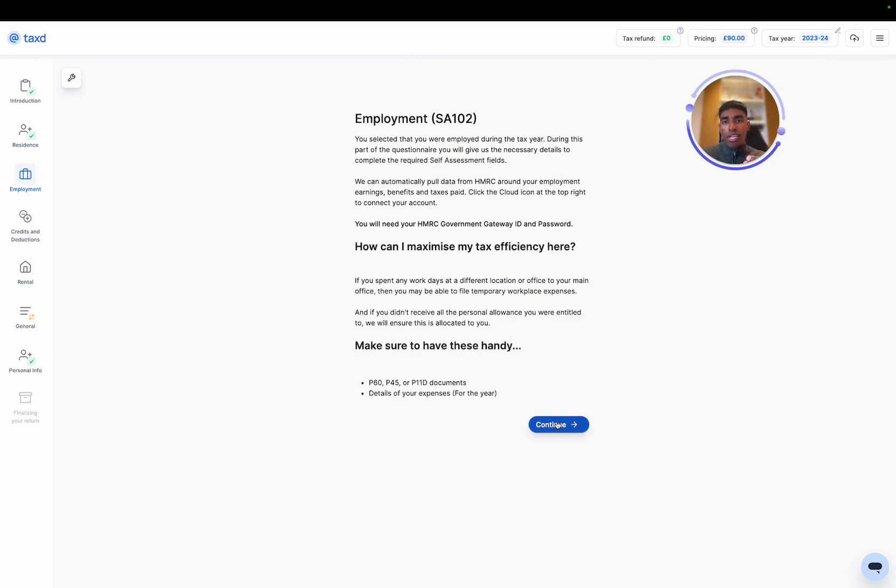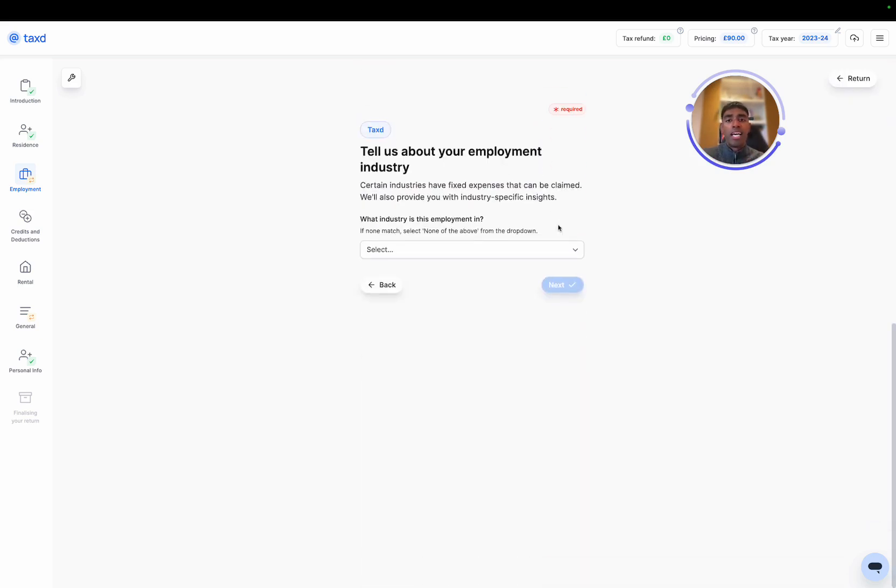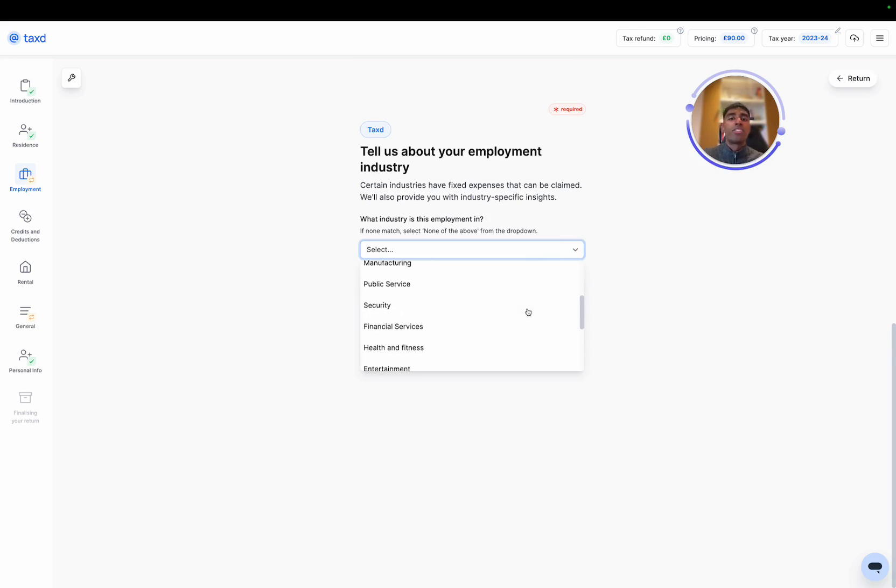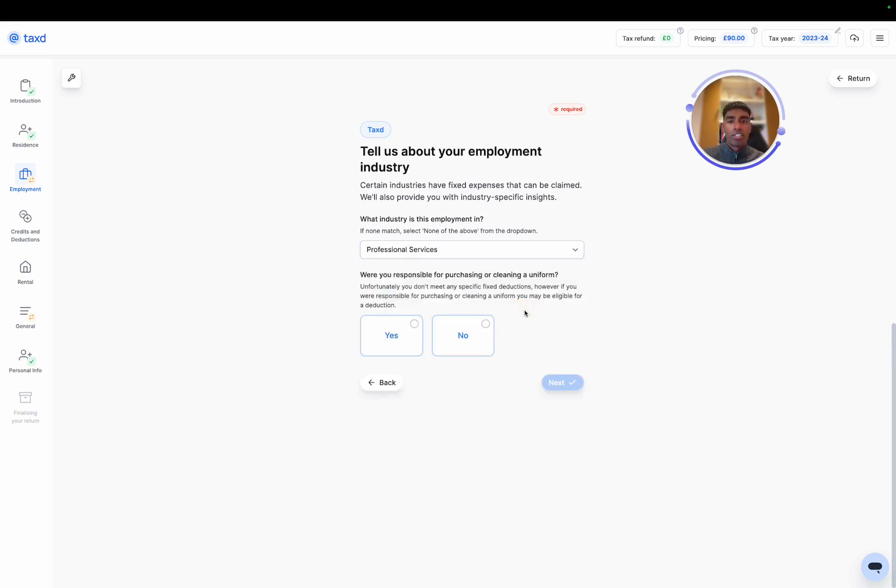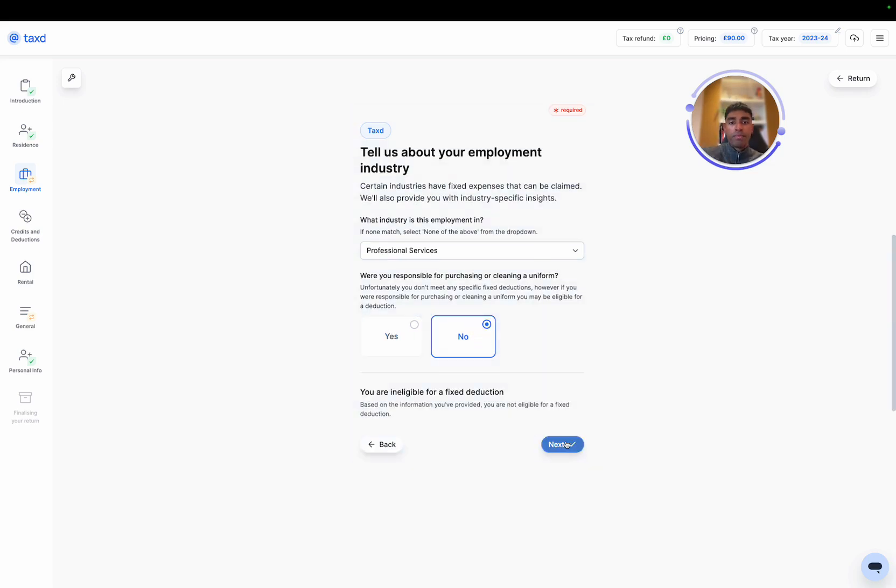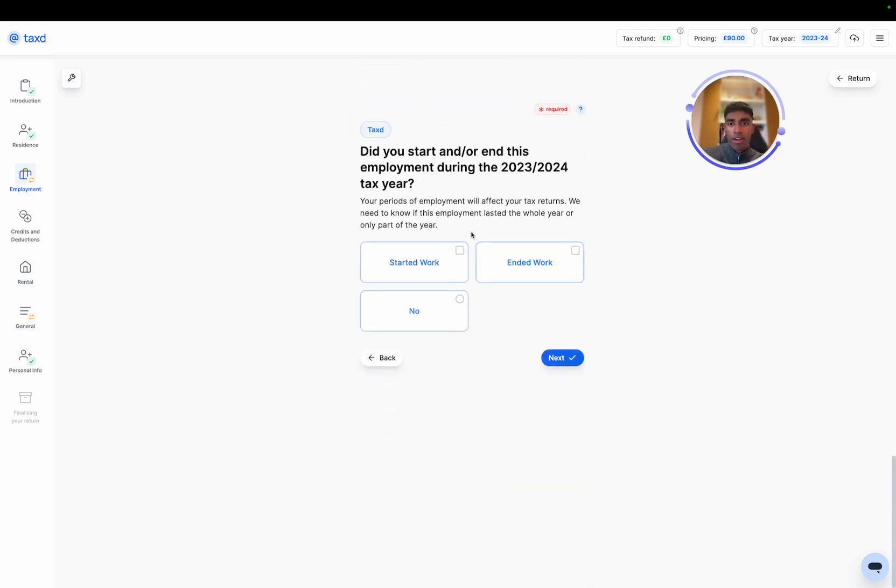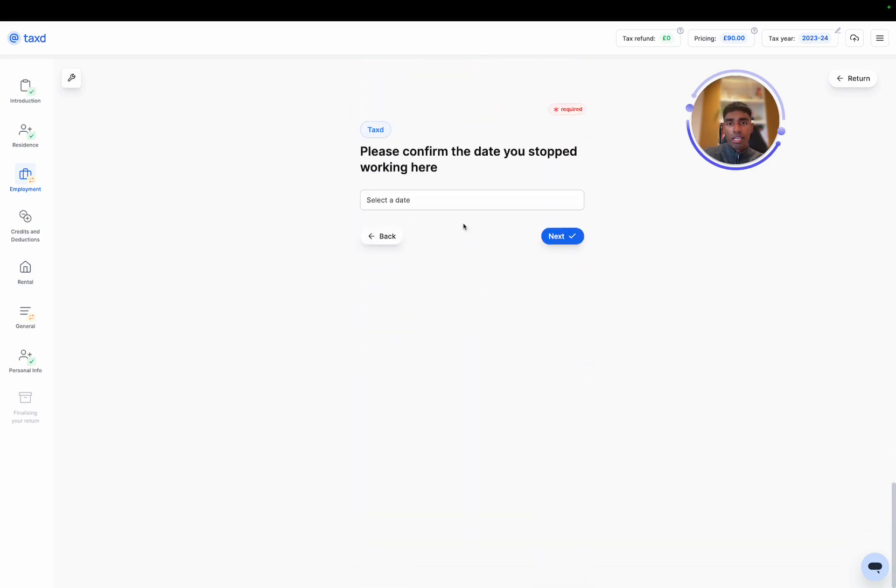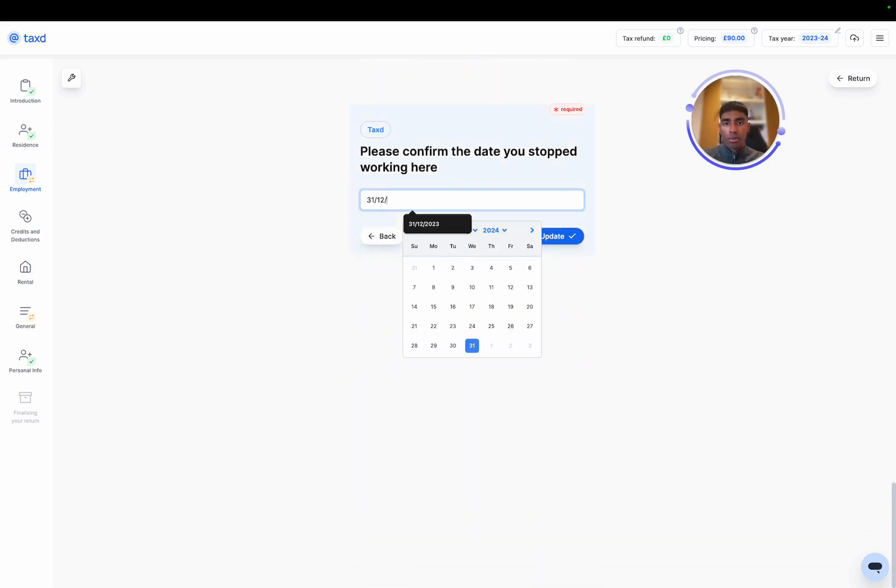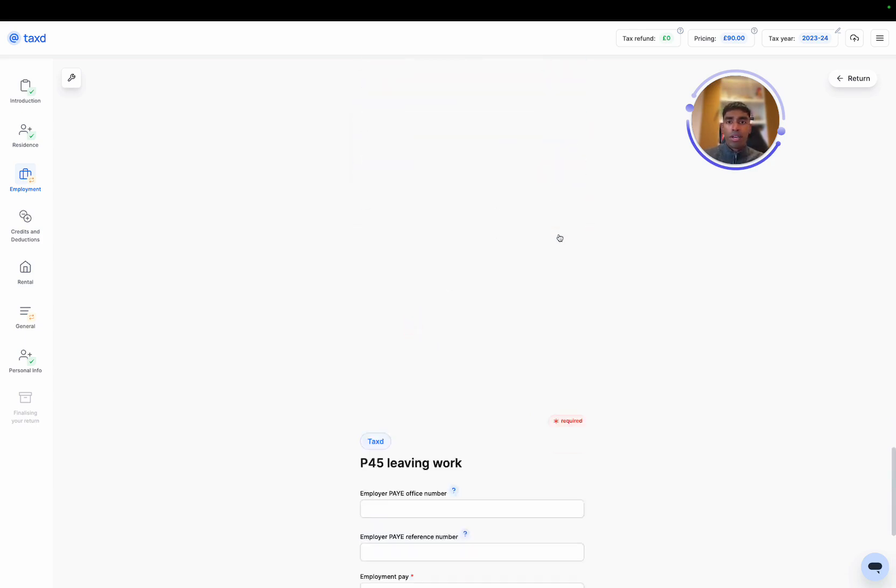Awesome. So let's move on to the next category. This is SA 102 or employment. I'll add taxed, hit next, and then we'll ask about the employment industry. This determines whether there are any fixed deductions for expenses that we can claim for your particular industry. Were you a director of taxed? I'm going to hit no to this, and then I'm going to put ended work during the year. So let's say that we ended work on 31, 12, 2023.